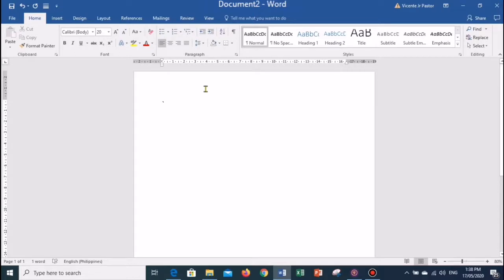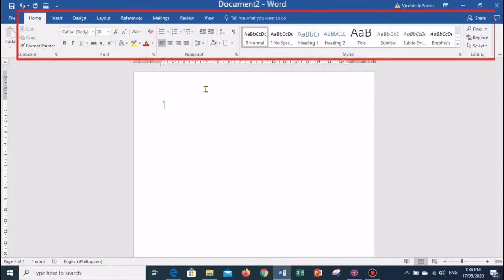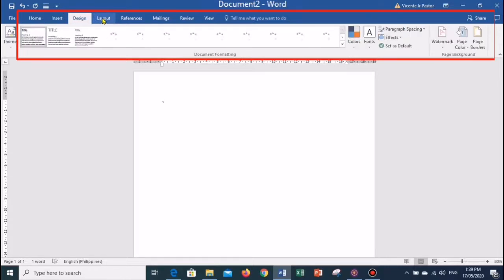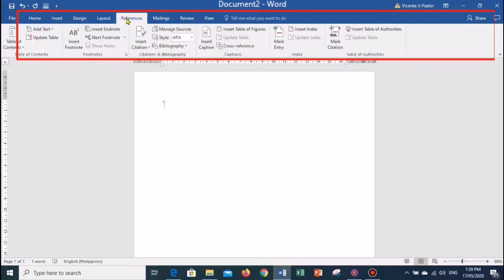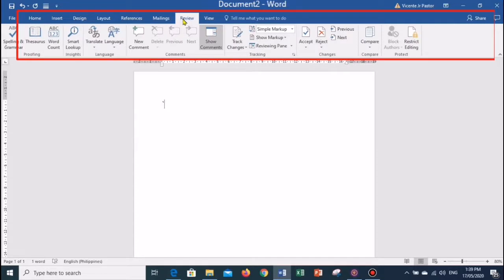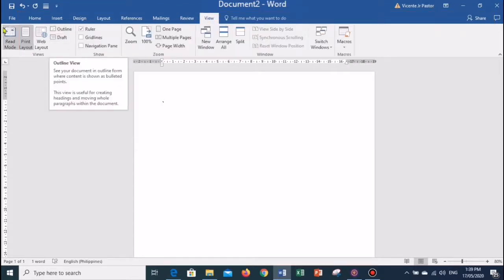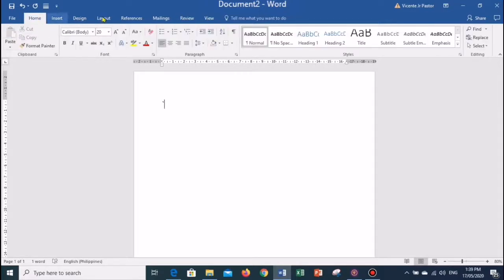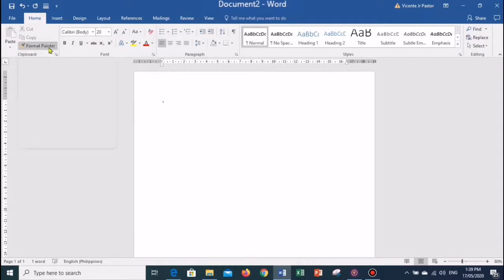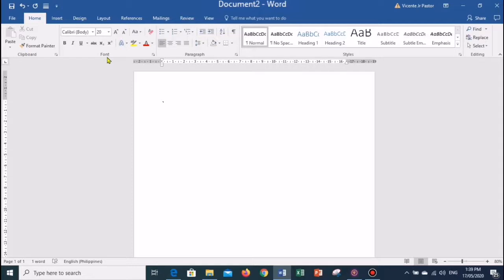In Microsoft Word 2016 there are eight tabs, which are located below the Quick Access Toolbar and the Title Bar. These are the Home tab, the Insert tab, the Design tab, the Layout tab, the References tab, the Mailings tab, the Review tab, and the View tab. When you click on the Home tab, you will see a ribbon. Each tab has a specific group of related commands. Under the Home tab it comprises five groups: the Clipboard group, the Font group, the Paragraph group, the Styles group, and the Editing group.